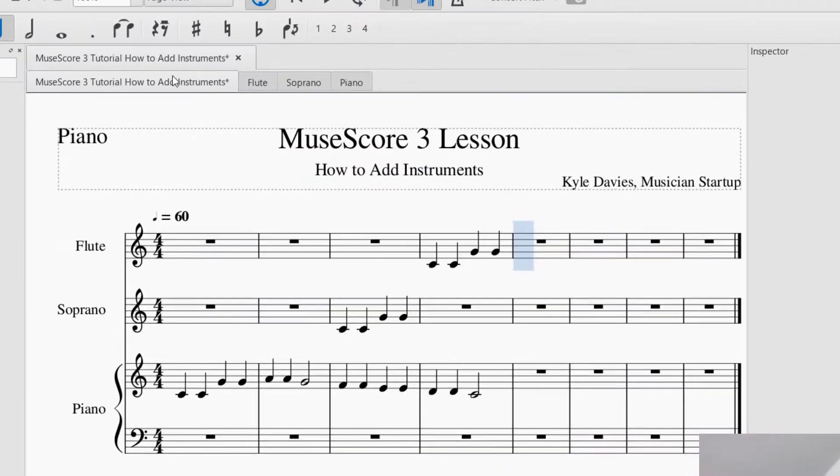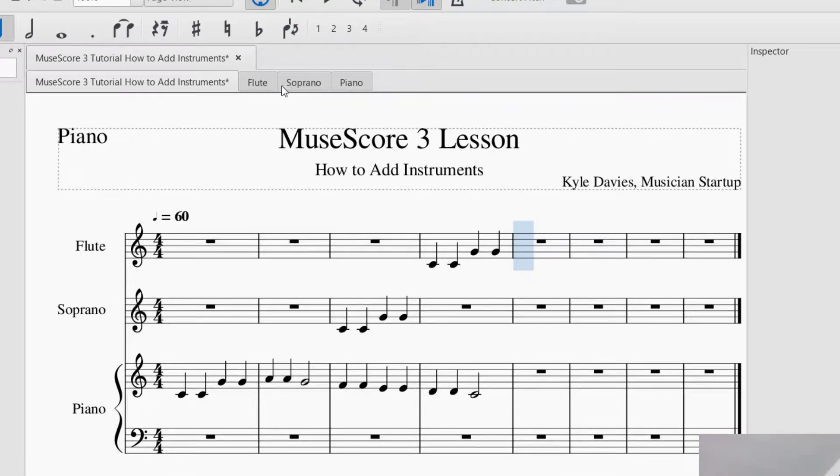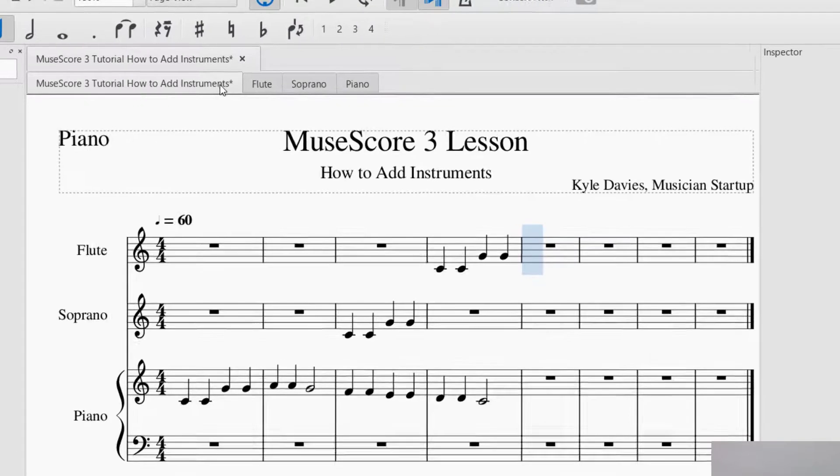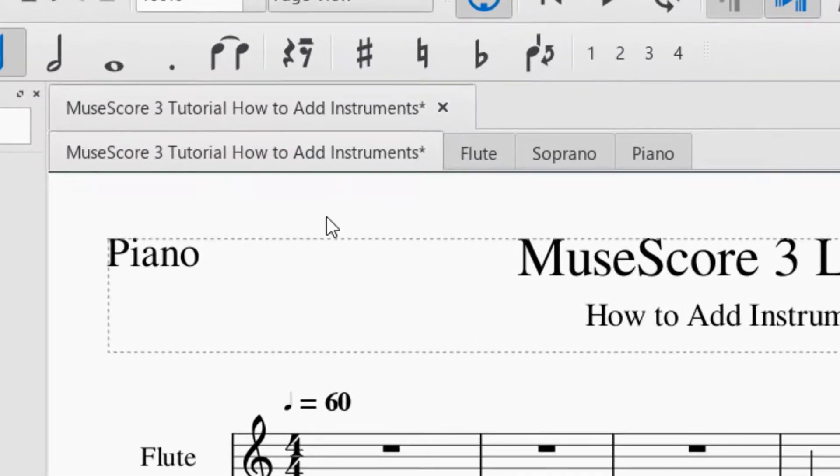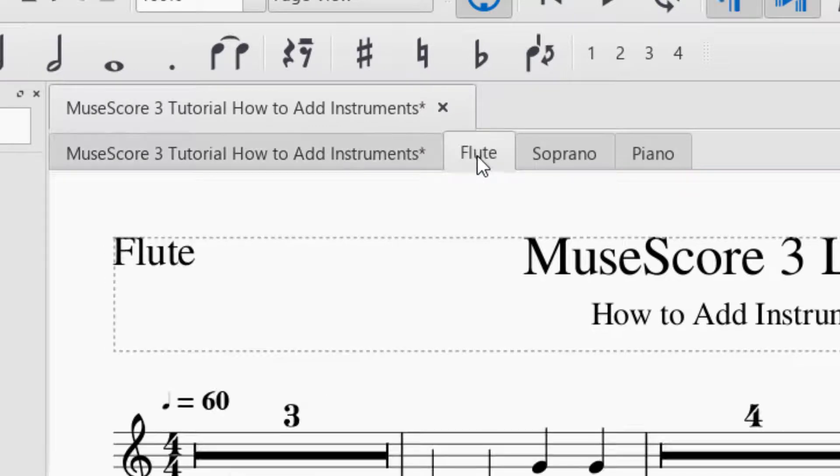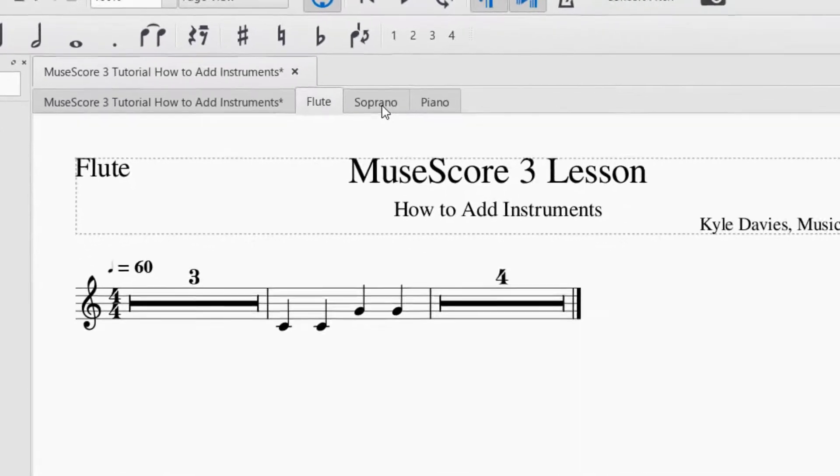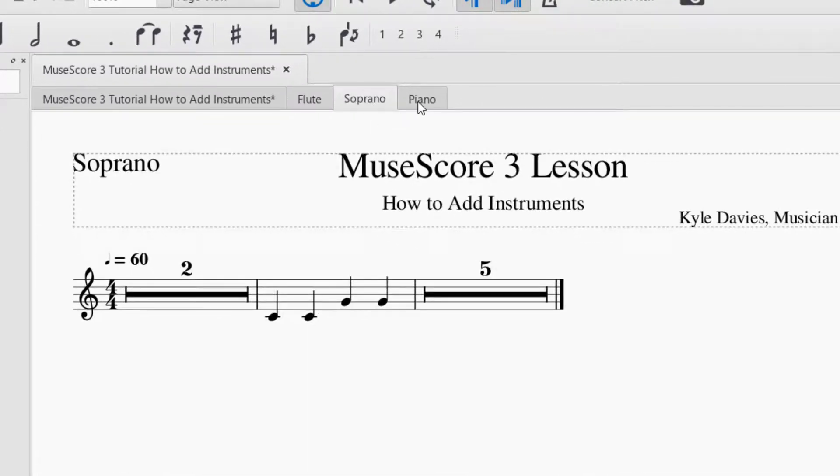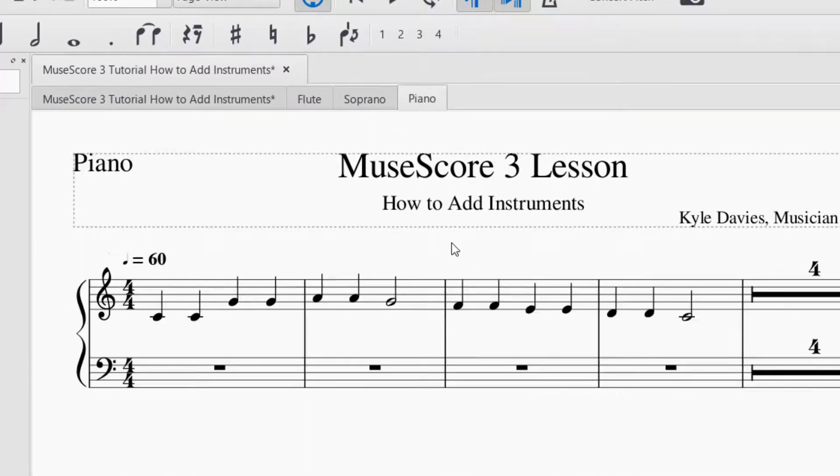And now you'll notice at the top tabs here were added. We have the main score, but now they have a flute part. So I click on that, and there's the flute part, soprano, and the piano part.